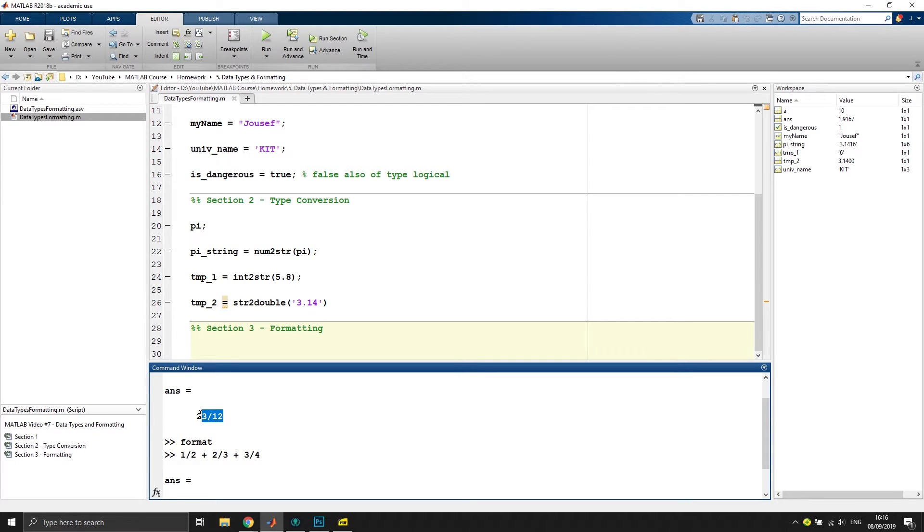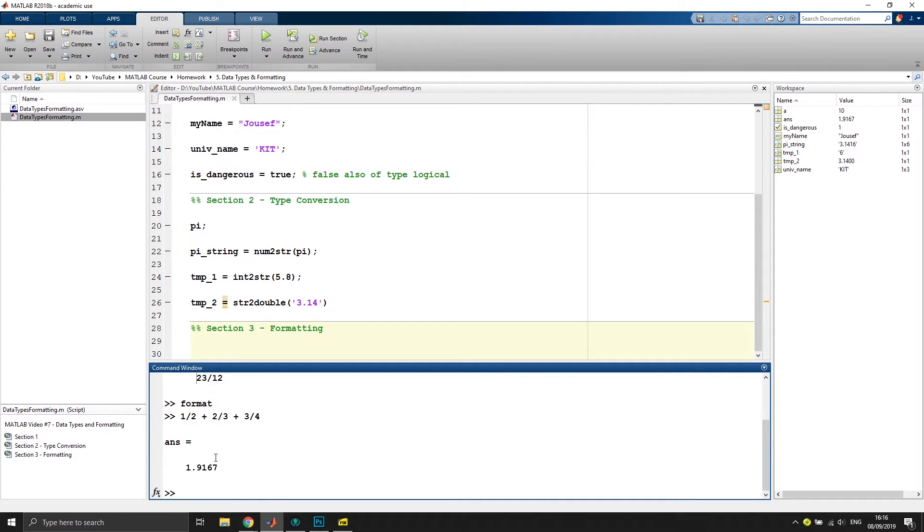Sometimes it might be very helpful to get the fraction, and you can see that you can play around with the formats and make the MATLAB environment do what you actually want it to do.